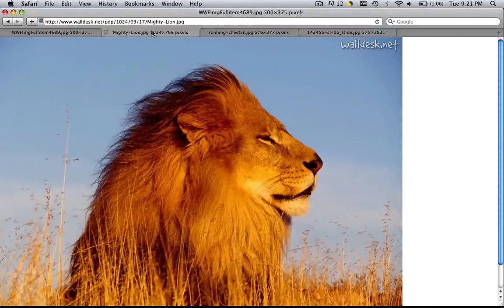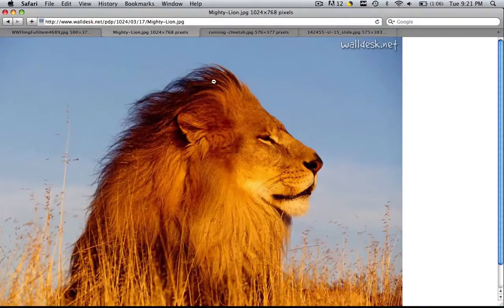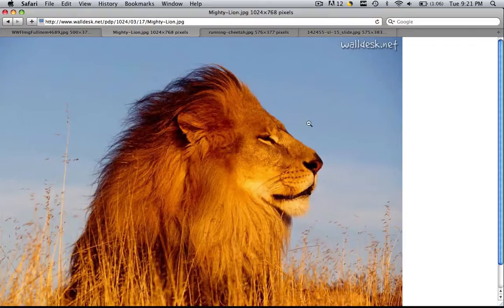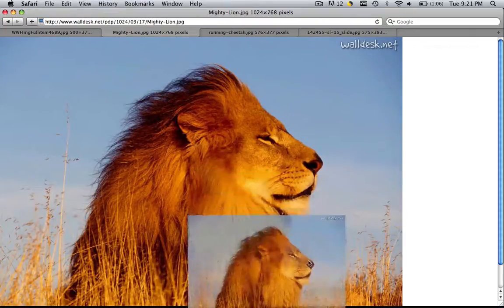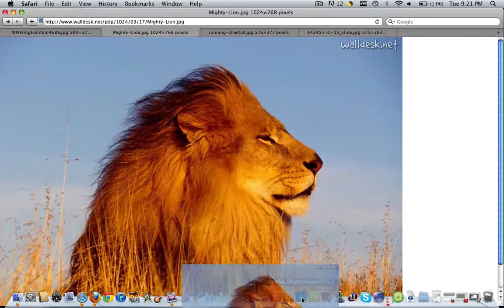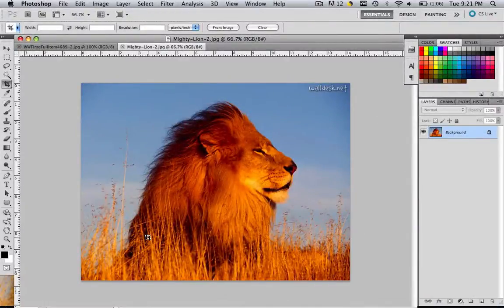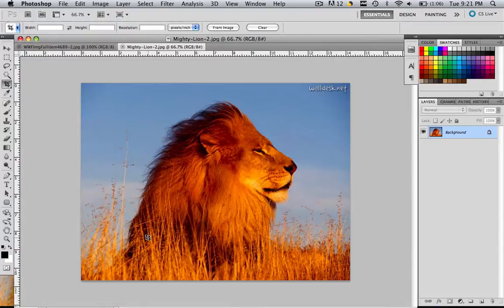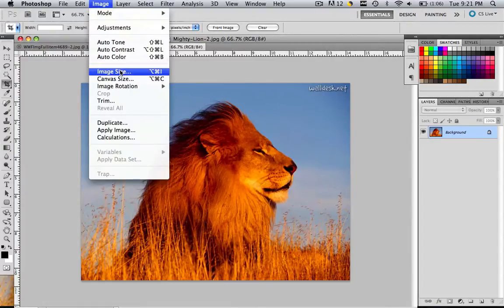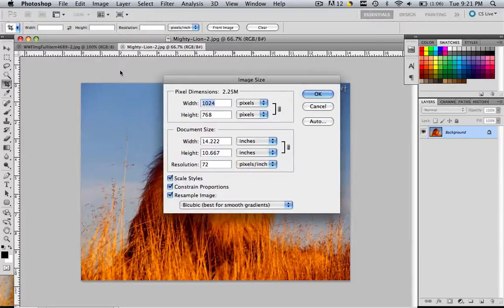Now the next one, these are going to get progressively harder, obviously. This is why I chose these images. So the next one is going to be this lion. Let's click and drag this lion into Photoshop. As you can see, this is obviously bigger. So in order to edit the image size, do the same thing, image, image size, and you will see 1024 by 768.